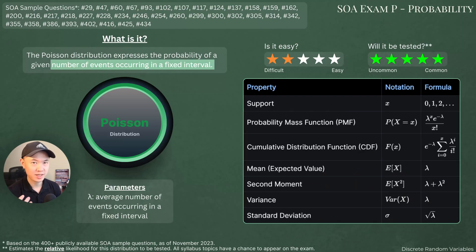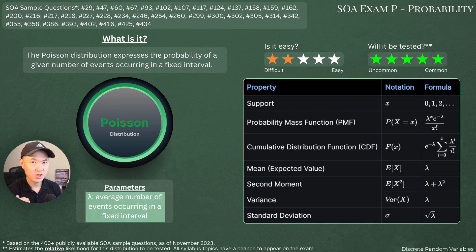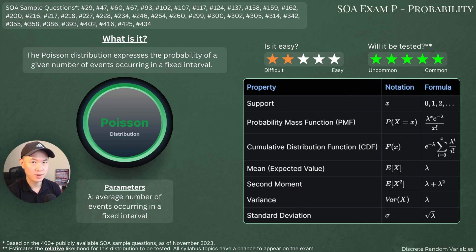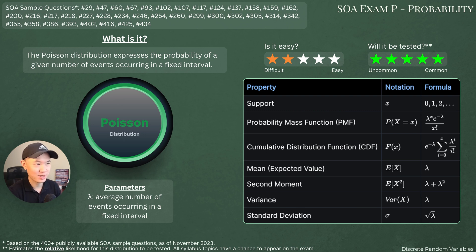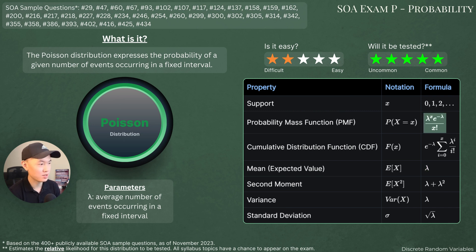The last discrete distribution is the Poisson distribution. The Poisson distribution models the number of events occurring in a given interval. It takes one parameter, lambda, which is the average number of events occurring within that interval. The interval itself is not a parameter. On exam P, the problems will probably state a certain interval or not even mention the specific time interval. Since we define lambda as the expected value of the distribution, the expected value is lambda. The PMF is lambda raised to the x times e raised to the negative lambda, divided by x factorial.